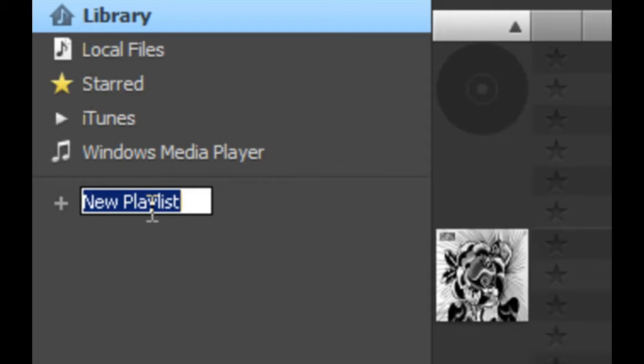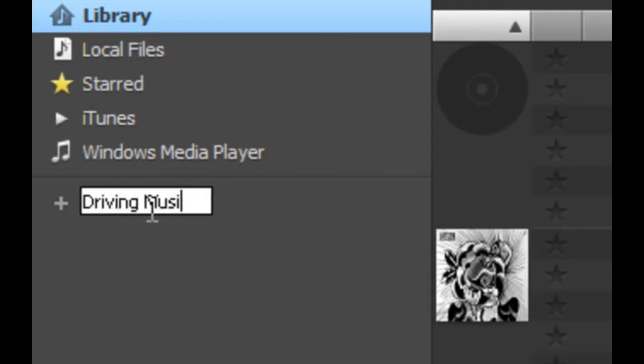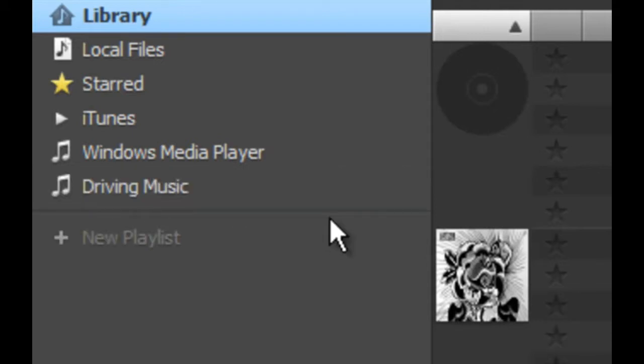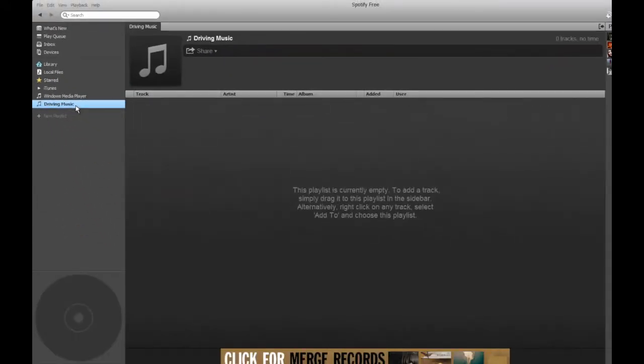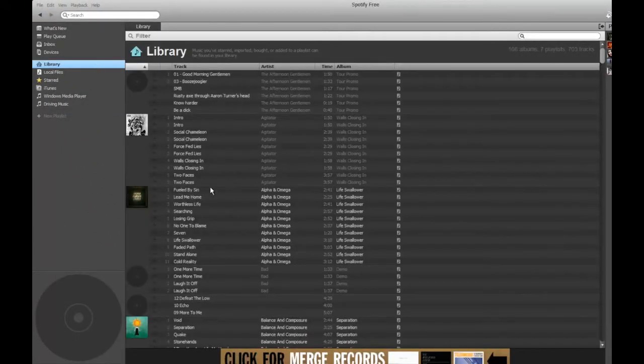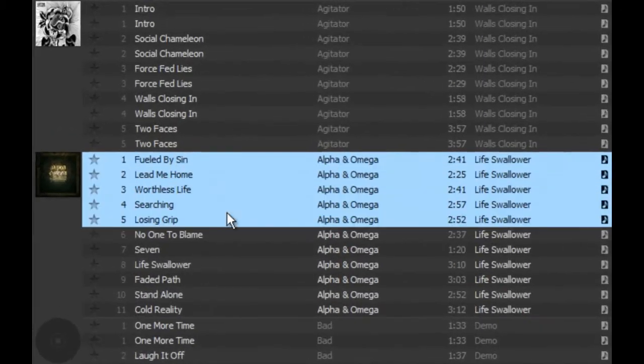Right off the bat it wants us to give it a name so I'm going to call it driving music for when I'm driving in my car. So it creates that playlist which is empty so we need to add some music to it from our library.